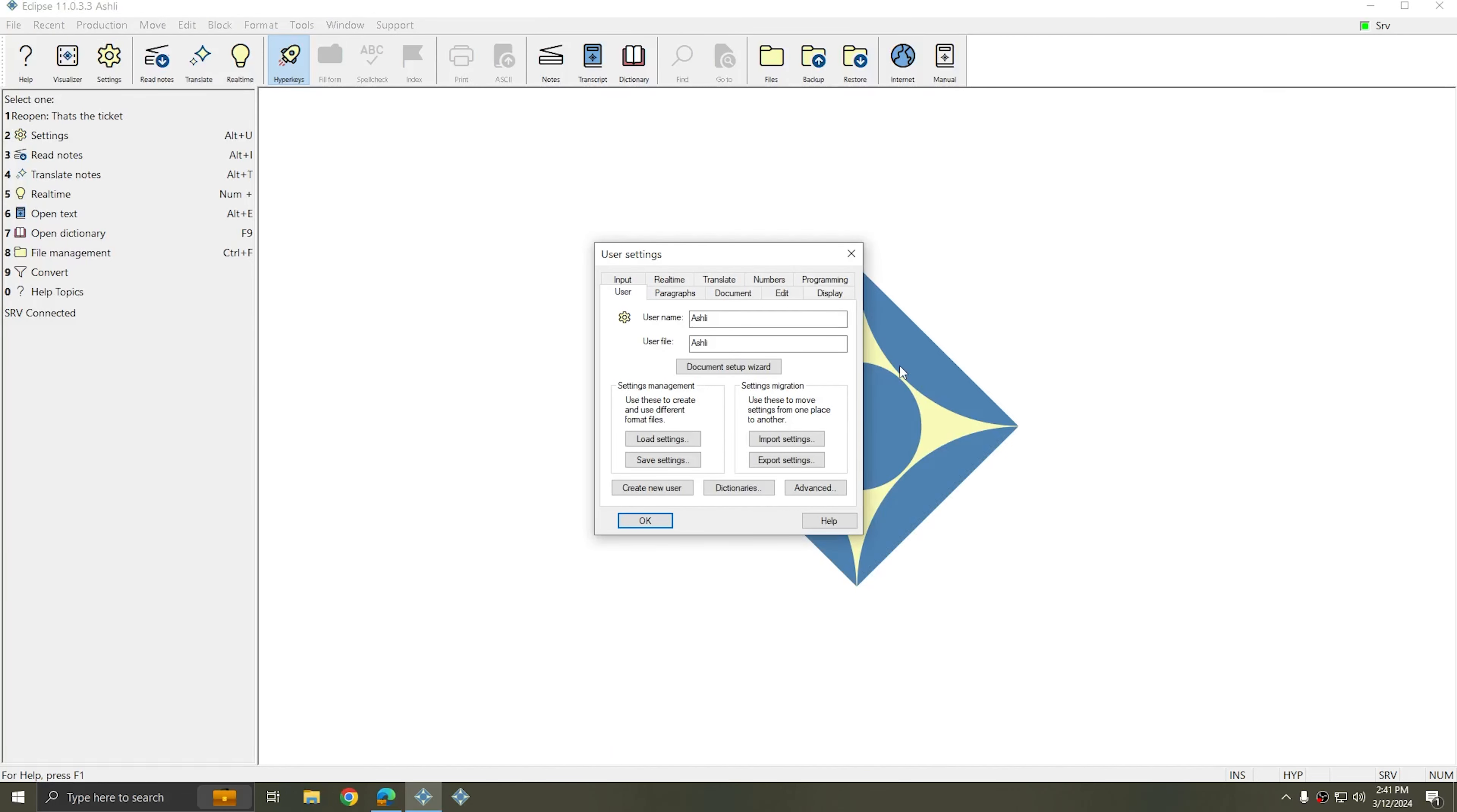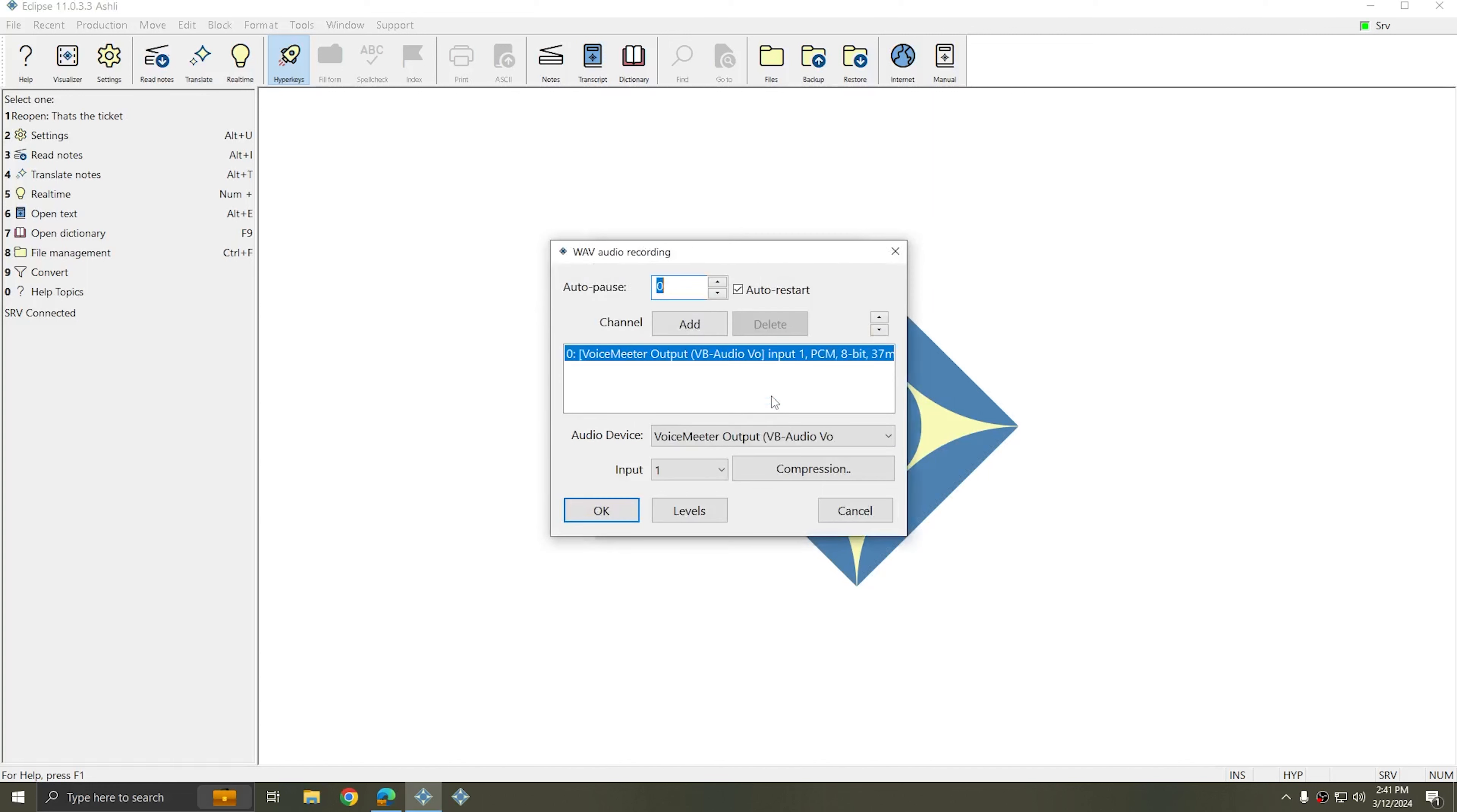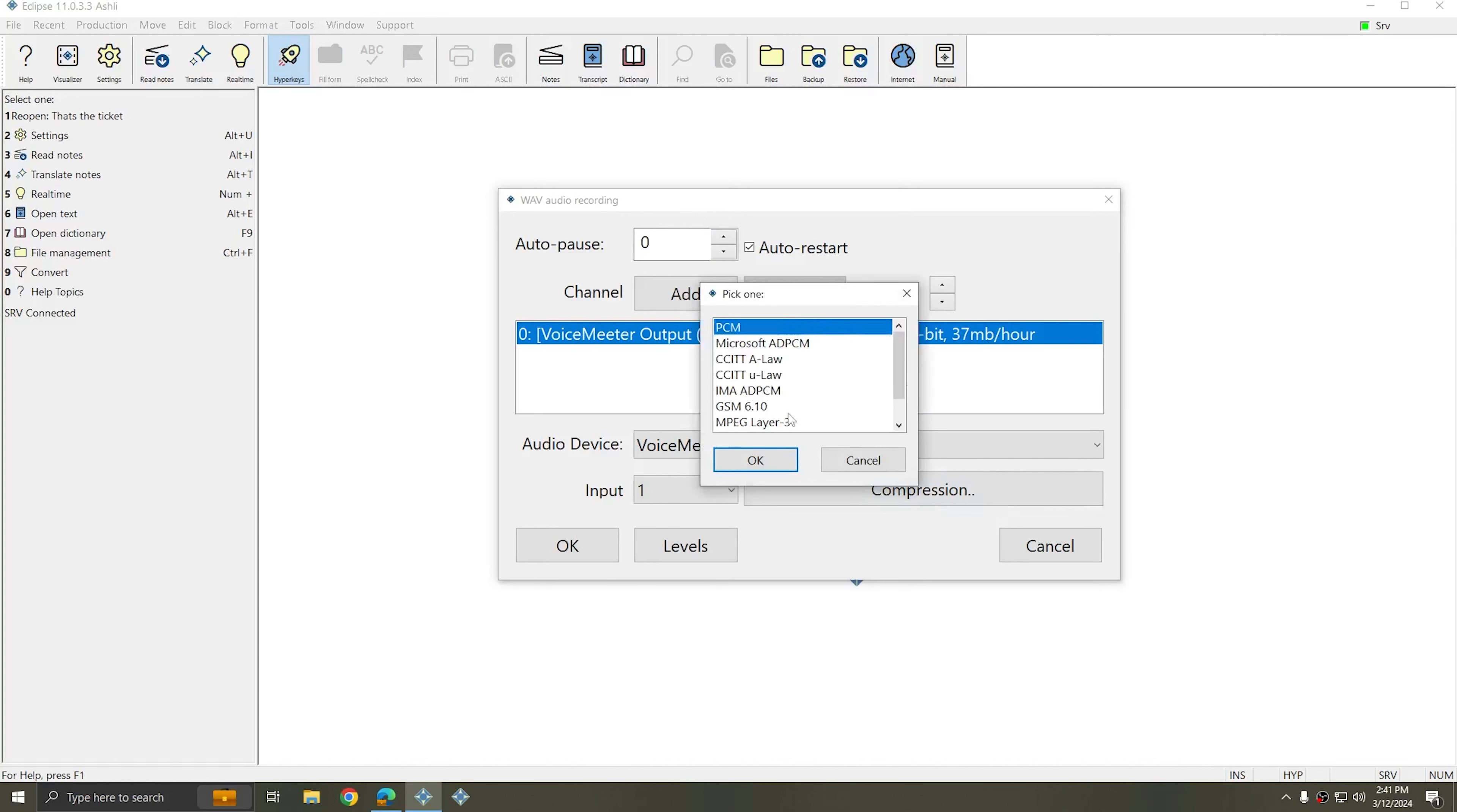To set up multi-channel recording using an ASIO device, I'm going to go to my real-time tab and I'm going to choose audio recording. In the audio recording window, first I want to make sure that I only have one channel of audio listed. Once I've made sure that only one channel is listed, I'm going to click compression and make sure that the compression that I want to use is selected.